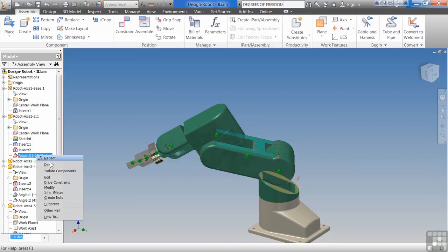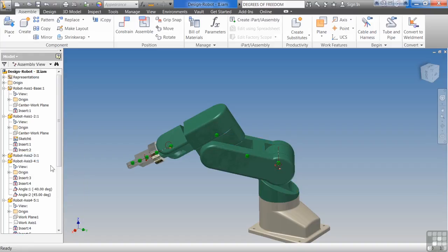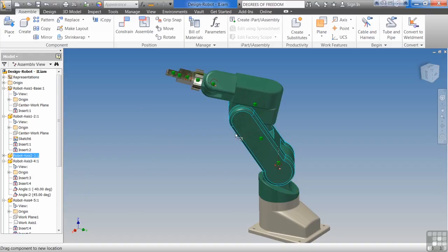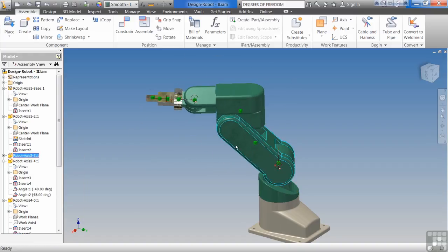If I wanted to remove the constraint altogether, I could just right-click and say delete. It's going to move freely.